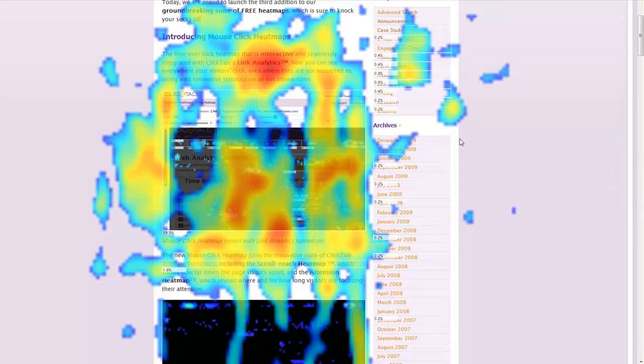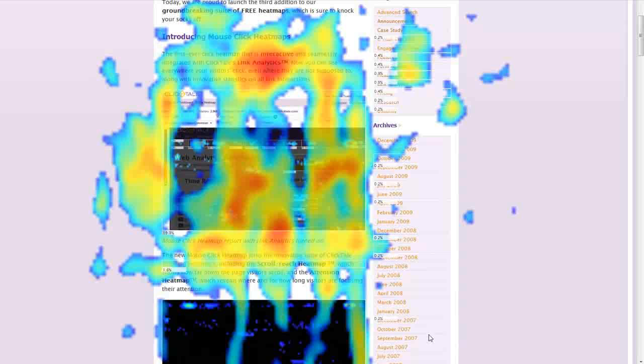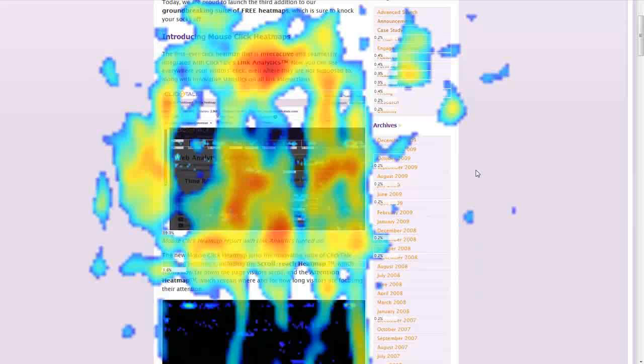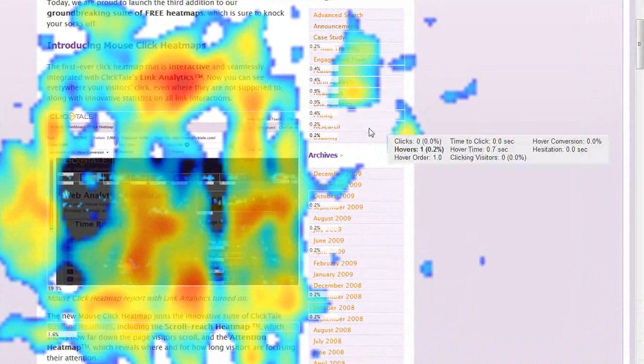For example, most content sites have sidebars with advertisements. If we look at the right sidebar here, we can see that it receives very few hovers, which means it would not be a good area to place ads. We can make these advertisements more effective by placing them in a more noticeable area.